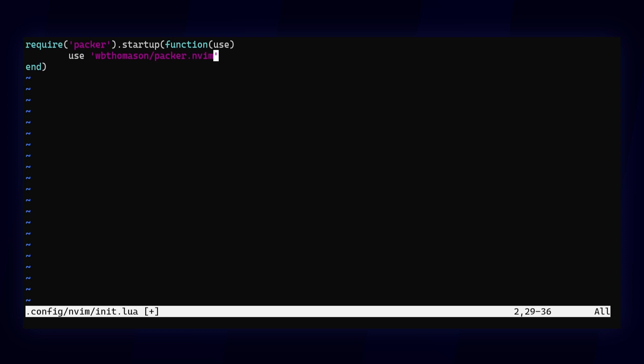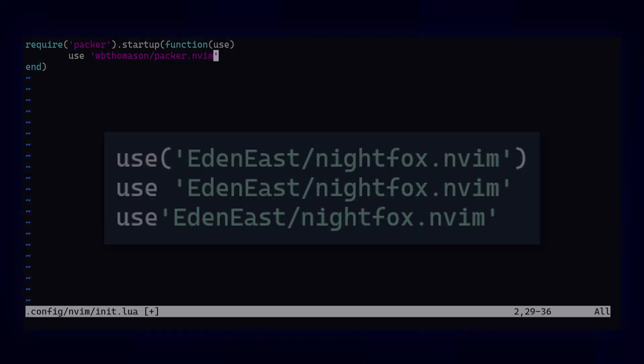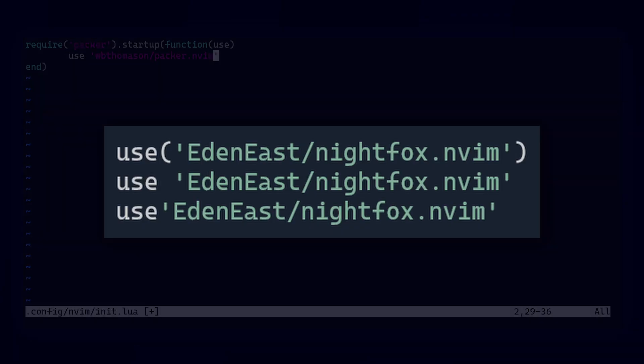If you're not intimately familiar with Lua syntax, these use statements may look a bit strange to you. They're actually just function calls. These three lines over here do the same thing.